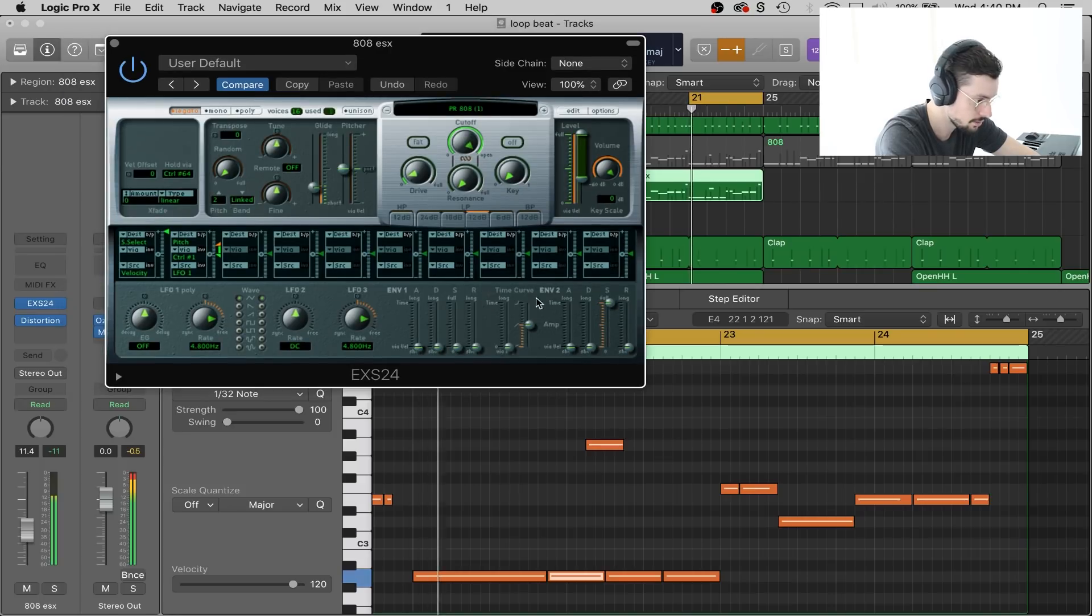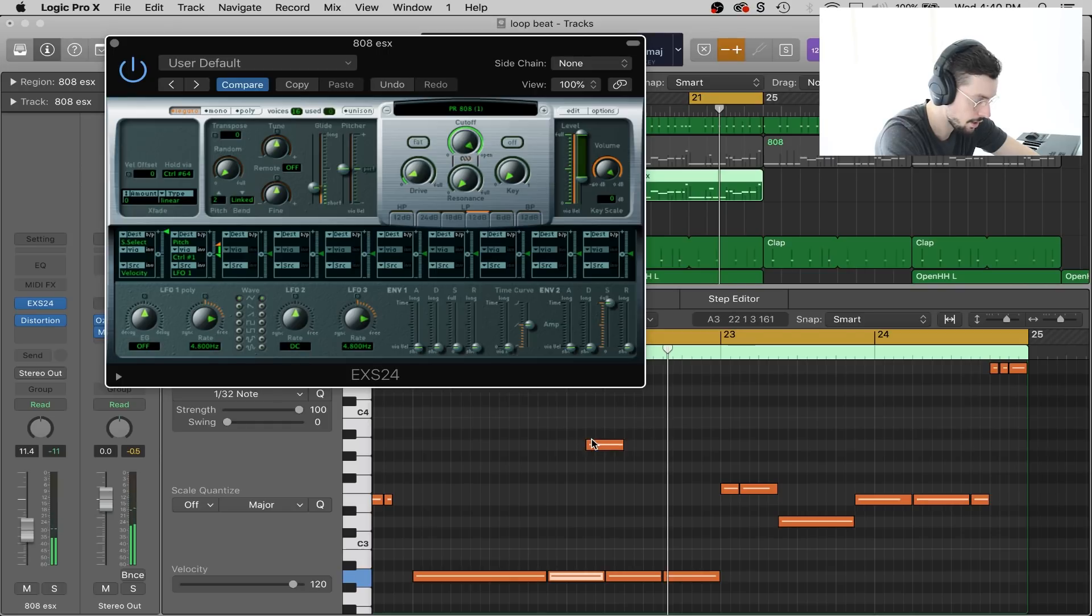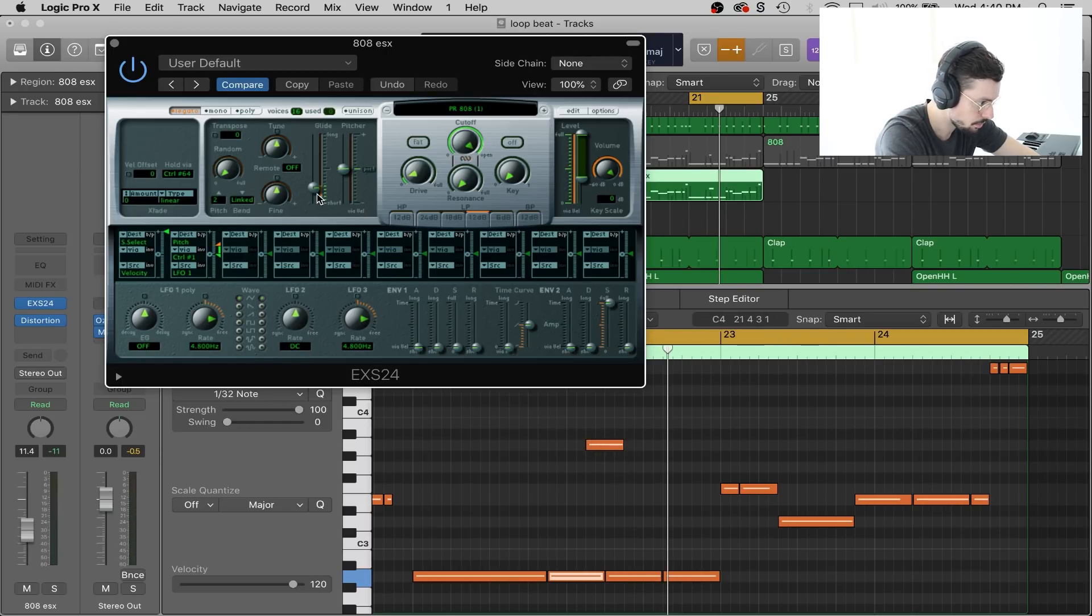Hopefully that makes sense. You hear it did a glide up to the note and then did another glide back down to that note. You can make it a little bit longer. It should still work.